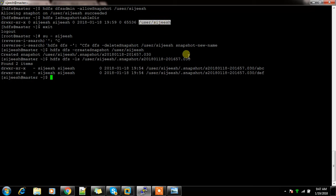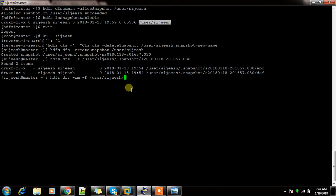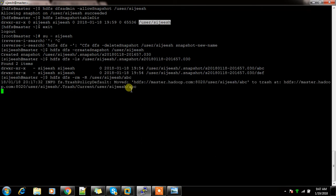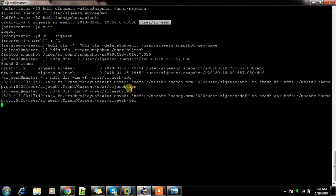Whatever contents are inside this directory have been captured in that snapshot and are available. Now I'll run `hdfs dfs -rm -R` on the directory ABC — deleting it — and then deleting DEF as well.